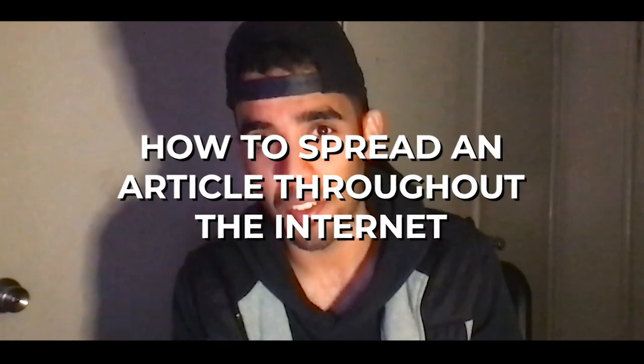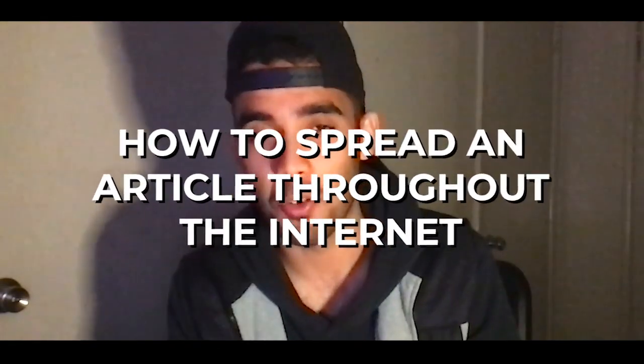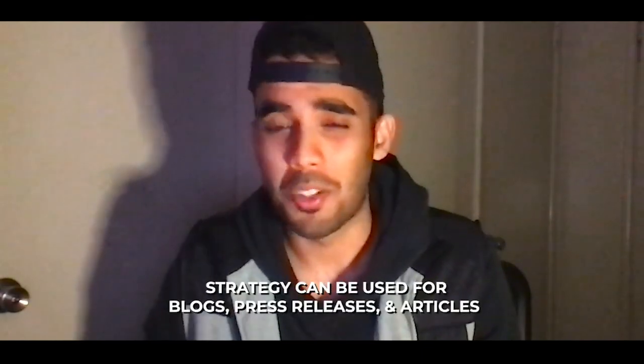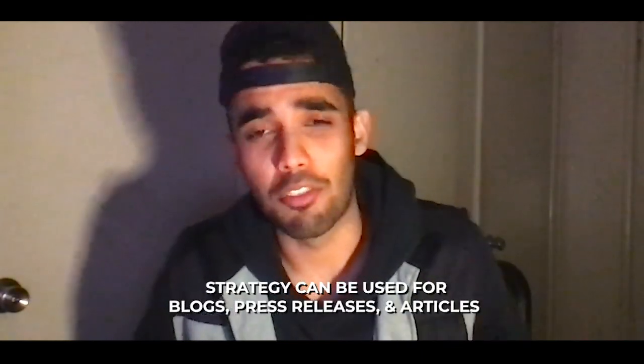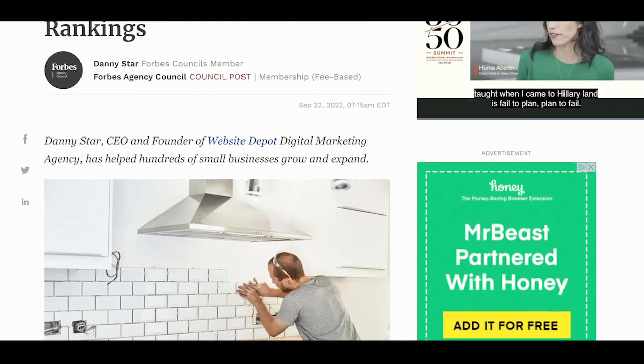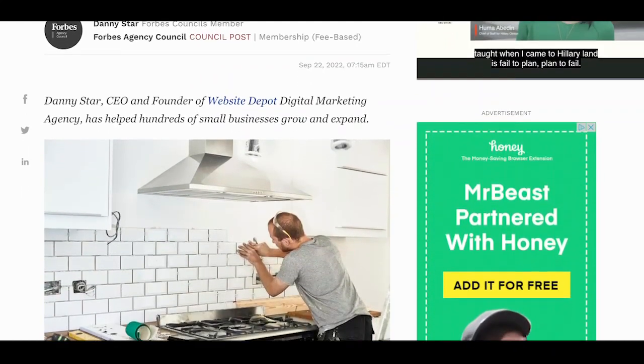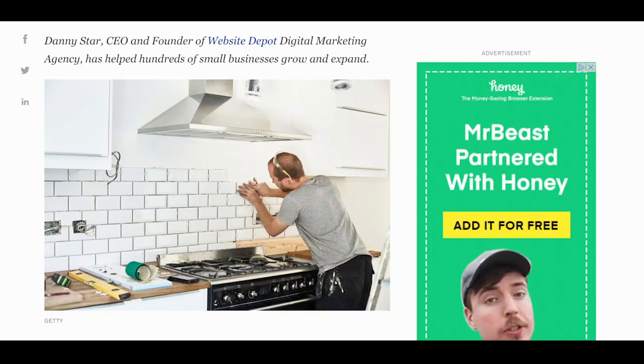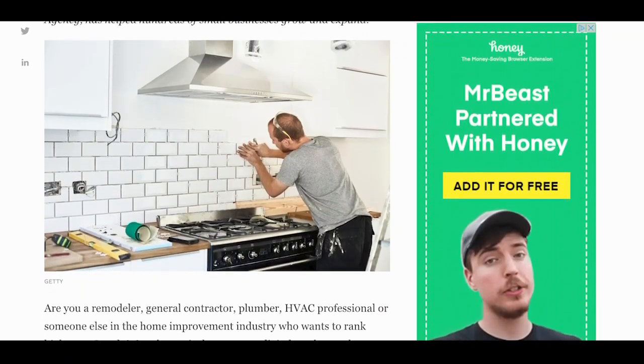What is up Website Depot team? My name is Faraz and today I'm going to be showing you how to spread an article, press release, or blog post throughout the internet so it's not just sitting there collecting dust. For this video I'm going to be using a Danny Starr article from Forbes about home improvement — if it's just posted on Forbes and nothing is done with it, it's just going to sit there and not get much traction.